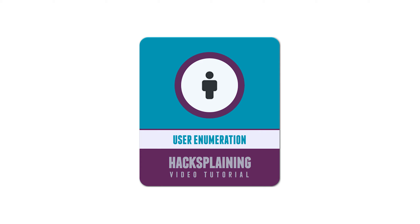Welcome to the Hacksplaining video tutorial series. This video will demonstrate how an attacker can abuse your authentication function to test whether a username exists on your site.